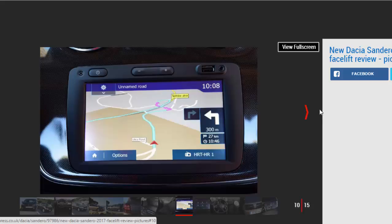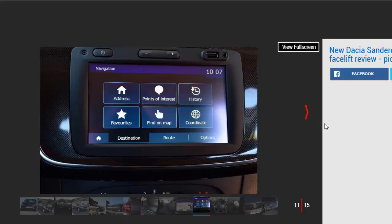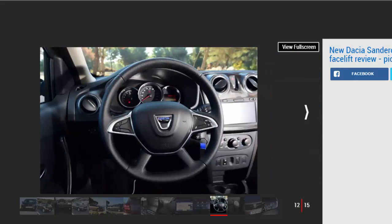The main changes for the facelift model are the new headlights and taillights, which now have a more distinctive light signature, as well as reshaped bumpers and a new grille. The overall effect is subtle, though the car does look a bit more modern than before.